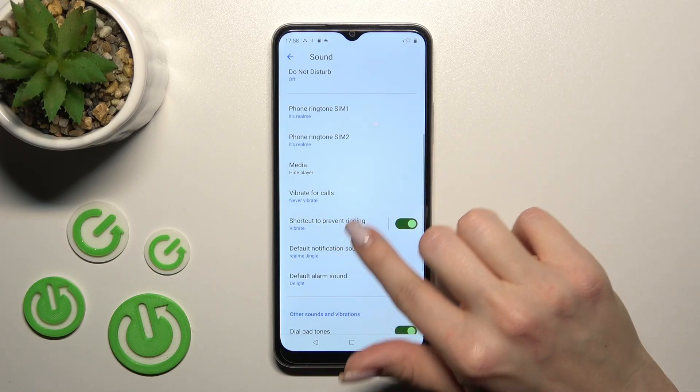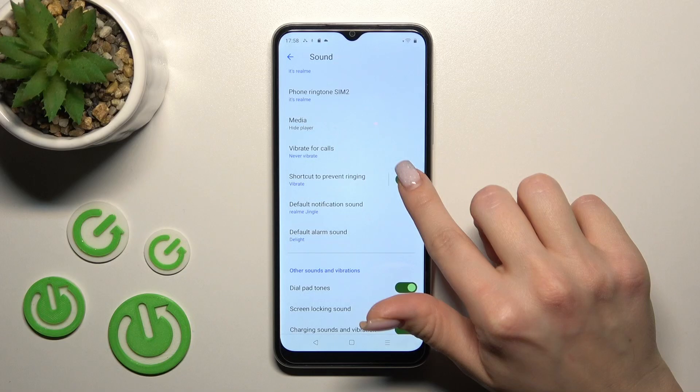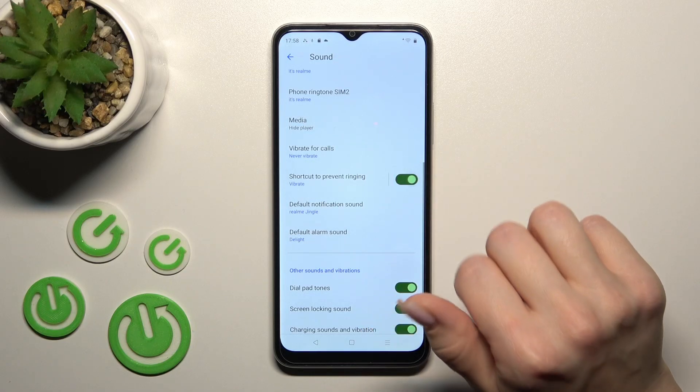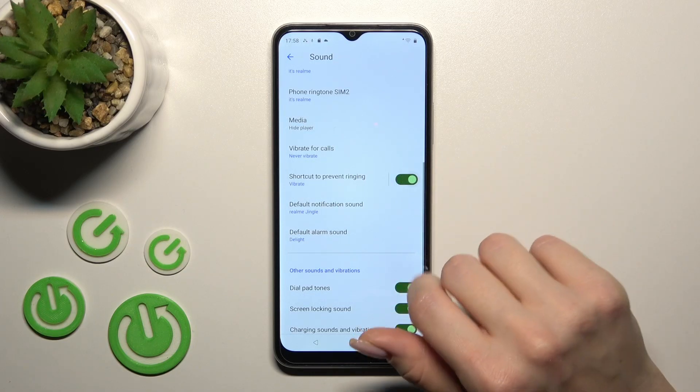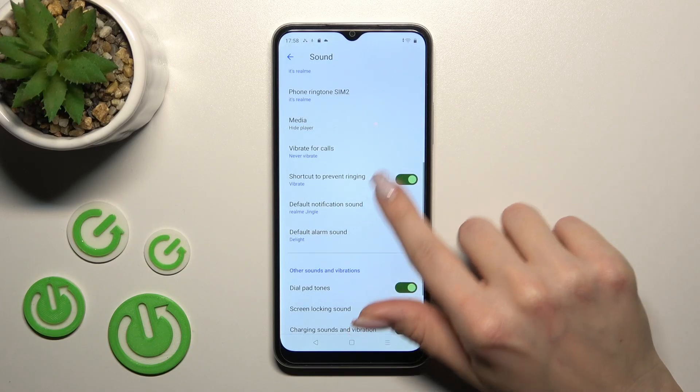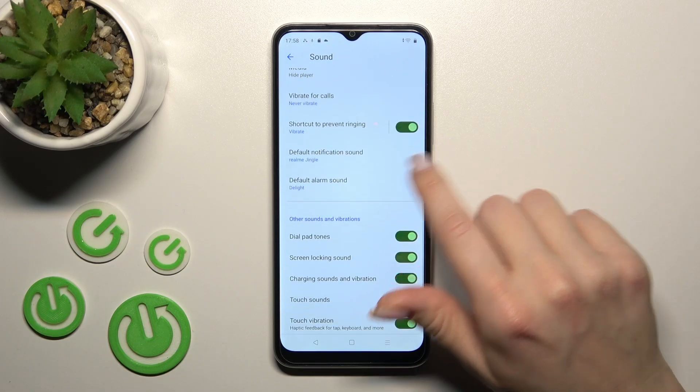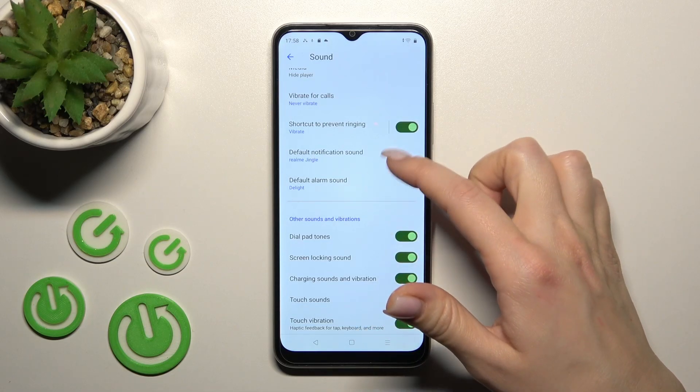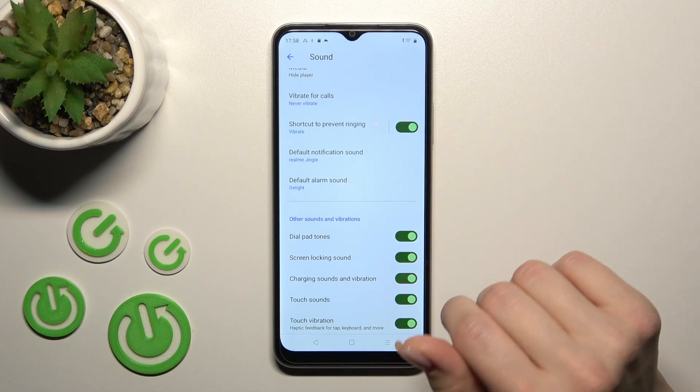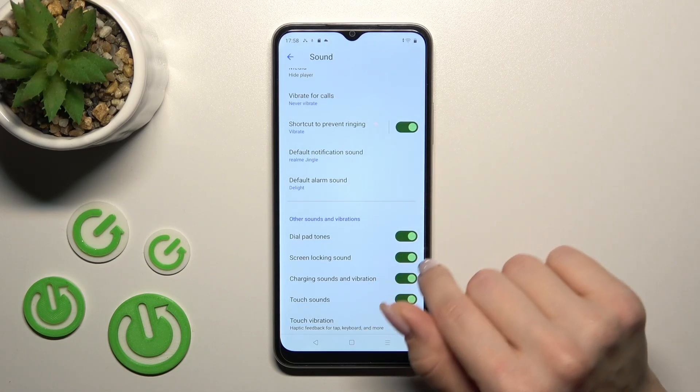Going back, to turn on or off the shortcut to prevent ringing, just click on the switcher. If you want to change notification and alarm sounds, you can also do it in those sections.